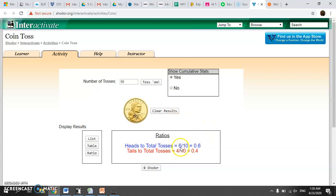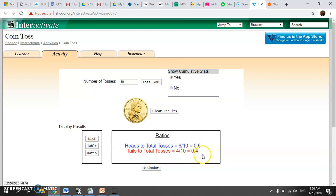When I tossed it ten times, I got six heads and four tails. Notice we have a probability of 0.6 and 0.4. In theory, this should be 0.5 and 0.5 — so we're close, but not quite. We ran a small experiment. Let's do a bigger experiment: 50 tosses.